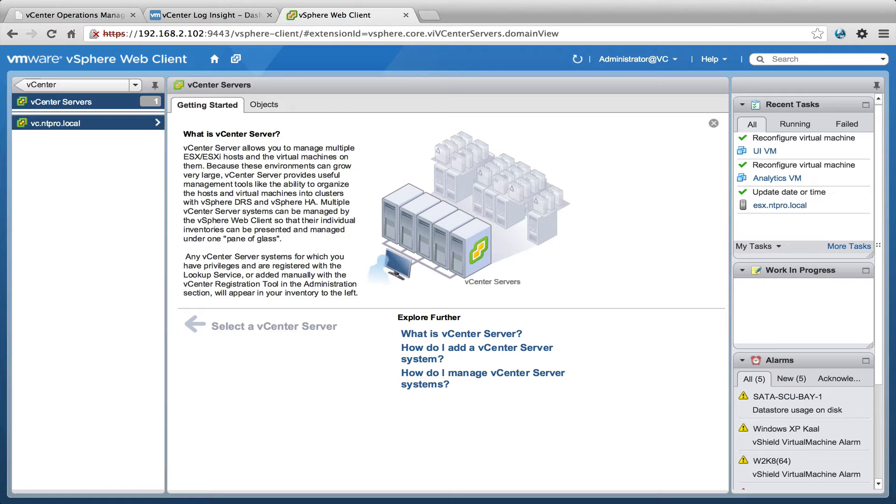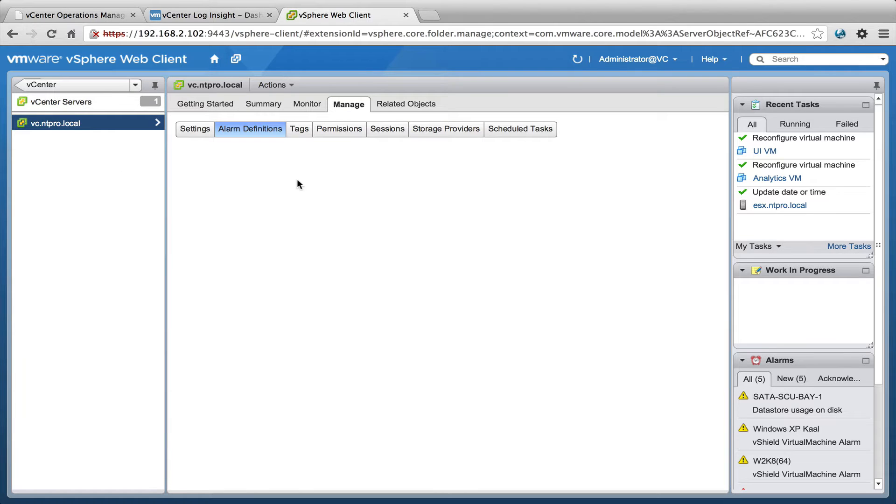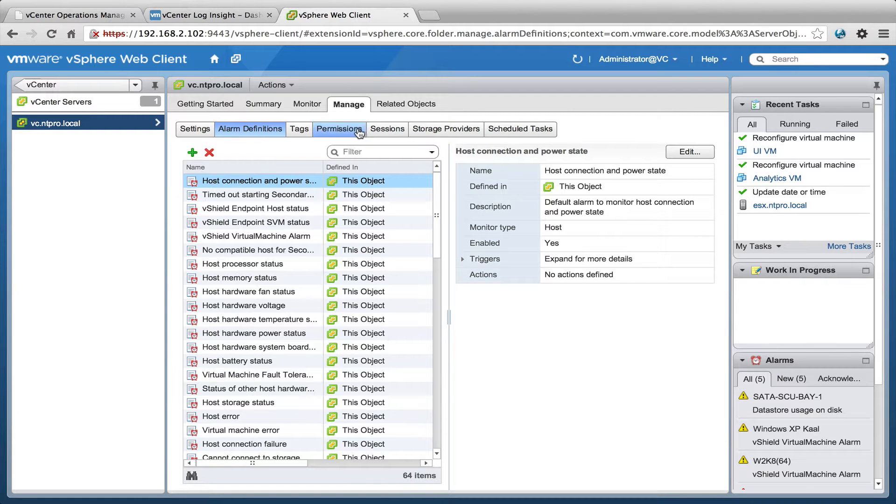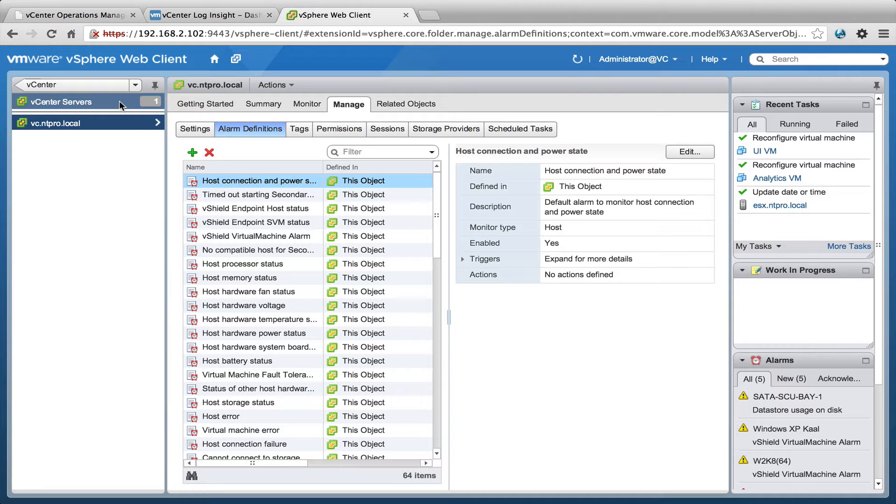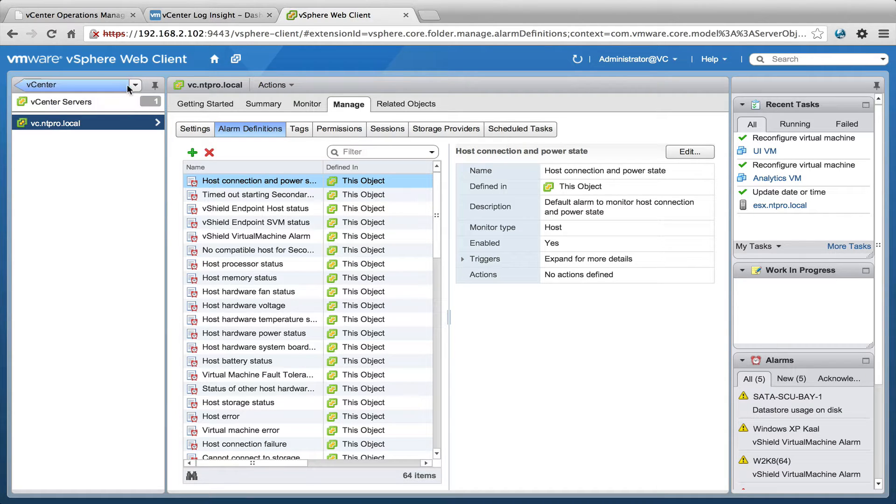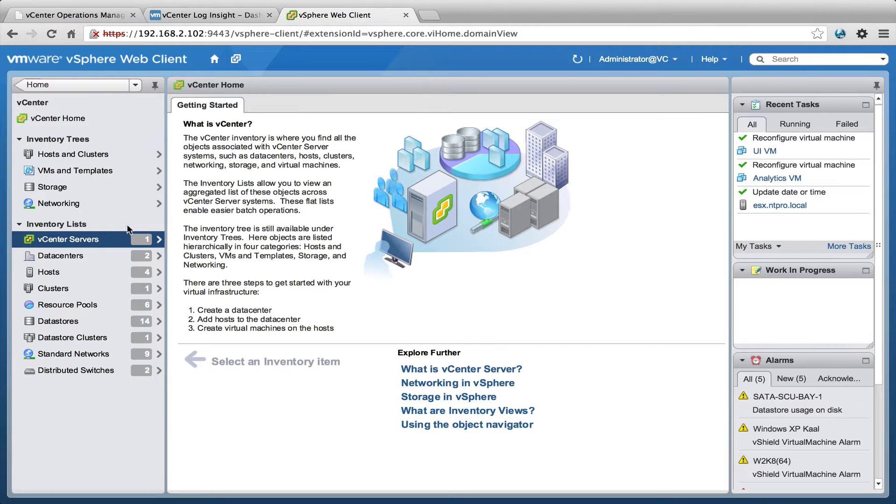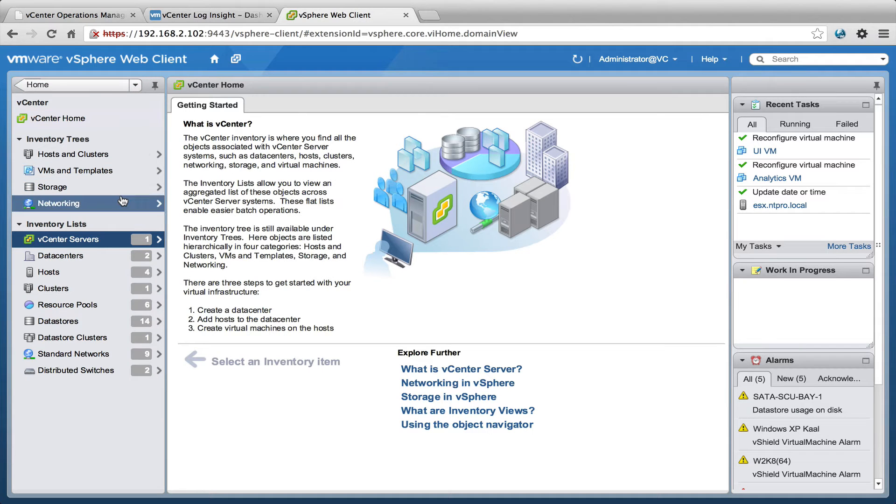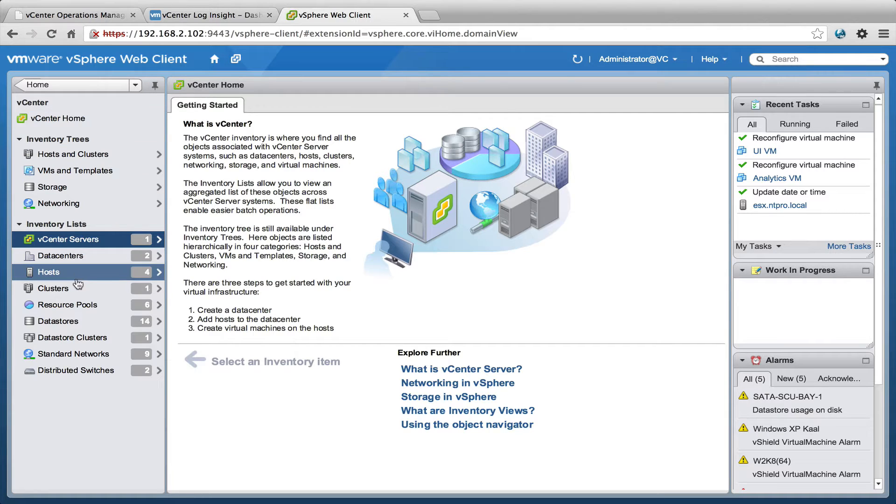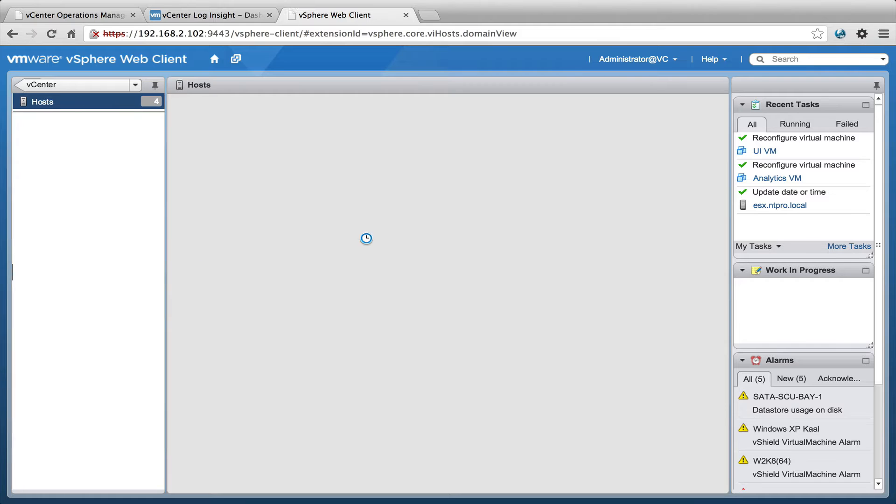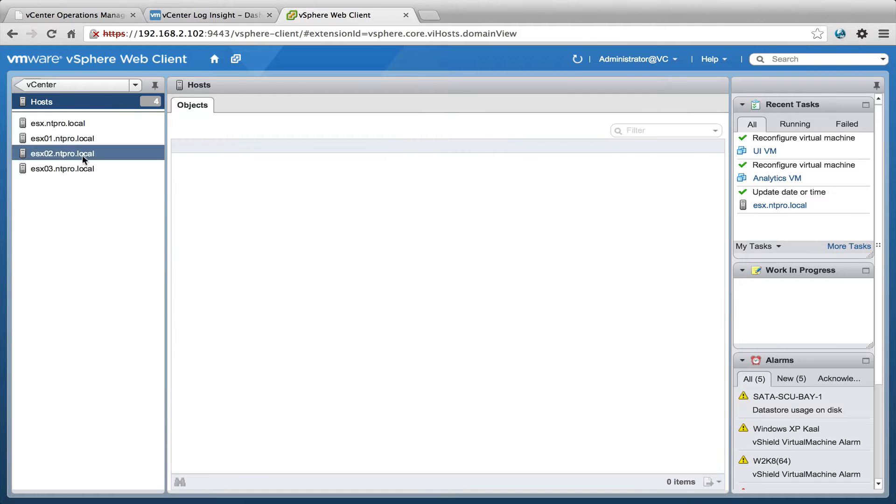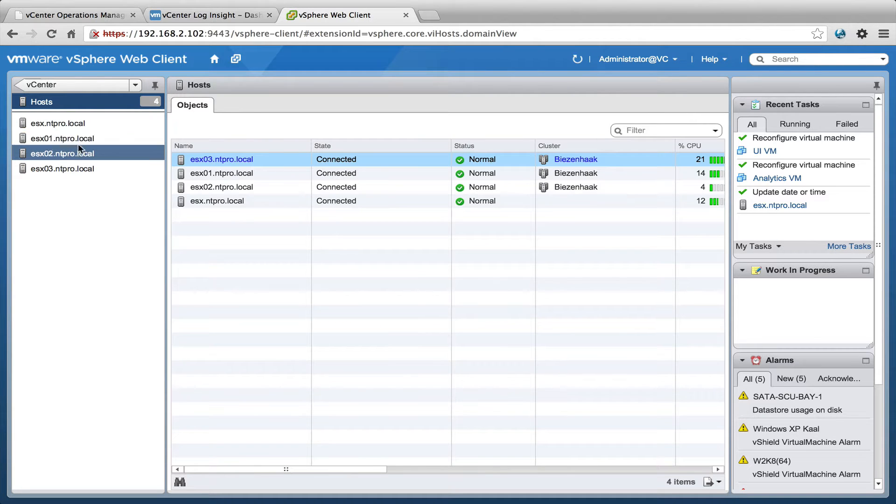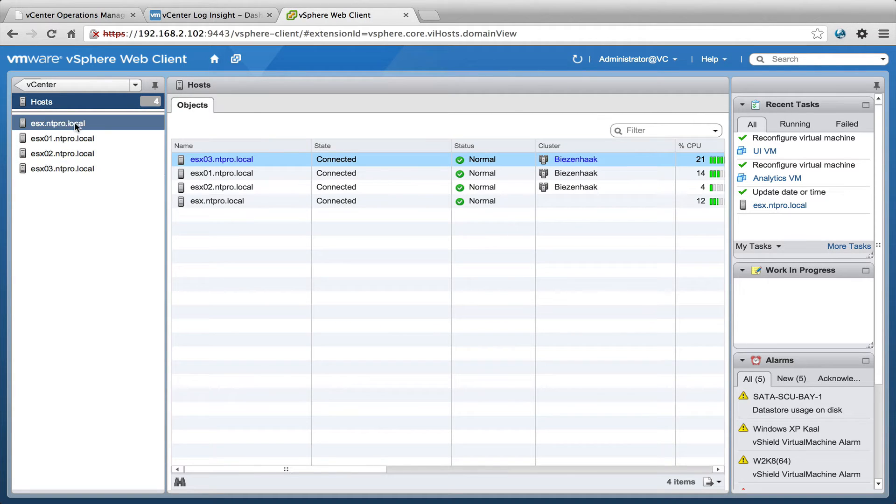I have one vCenter server hosting one physical ESX host and a few nested ESX hosts. In this environment I've implemented vCenter Operations and the new beta of vCenter Loginsight, and I've configured all the ESX servers with syslog, including my physical host.